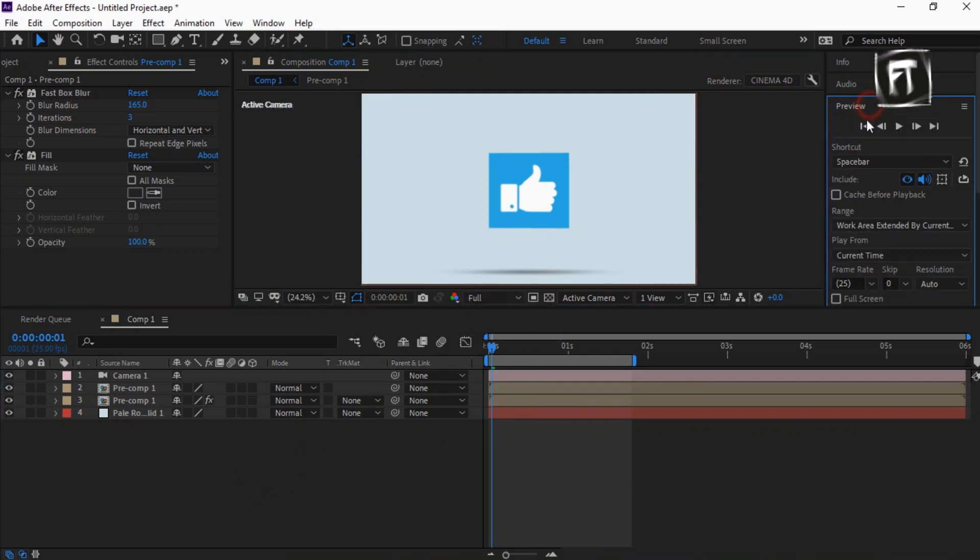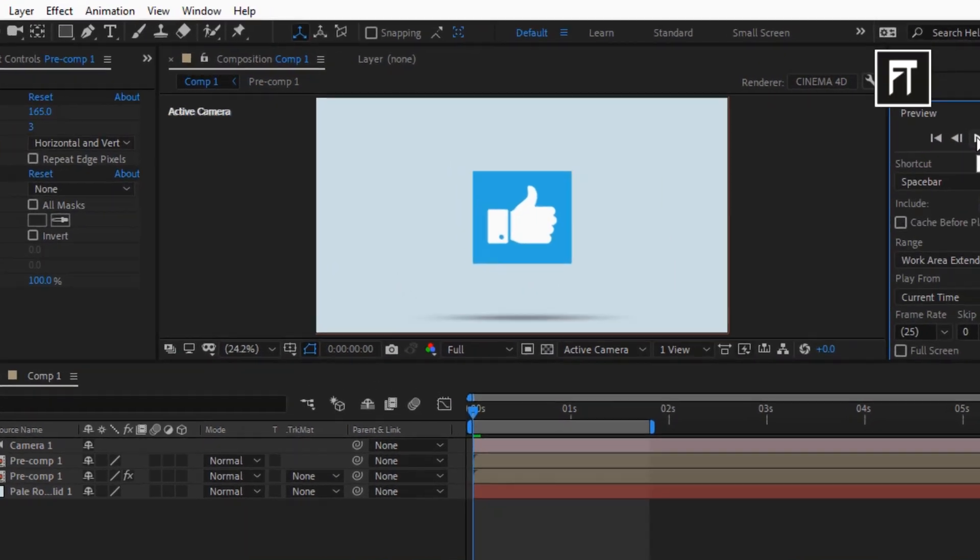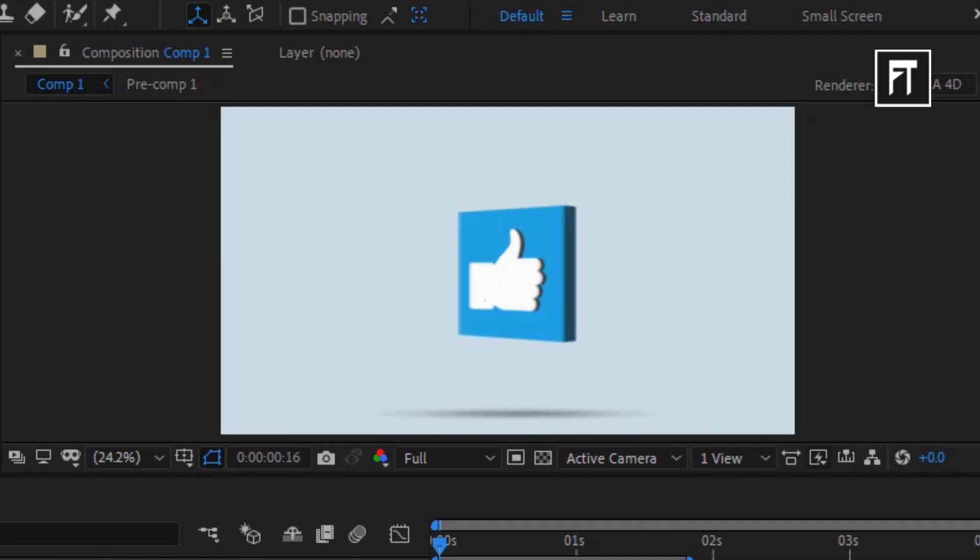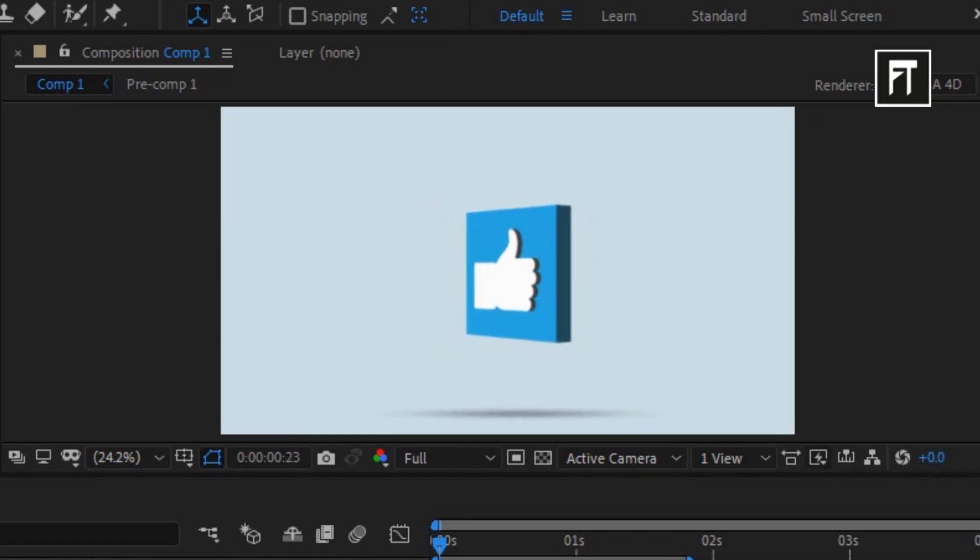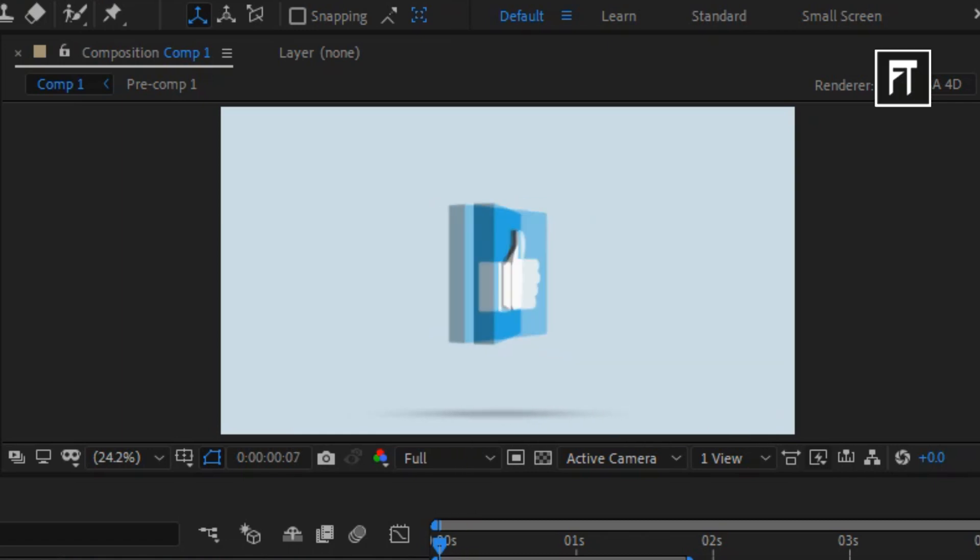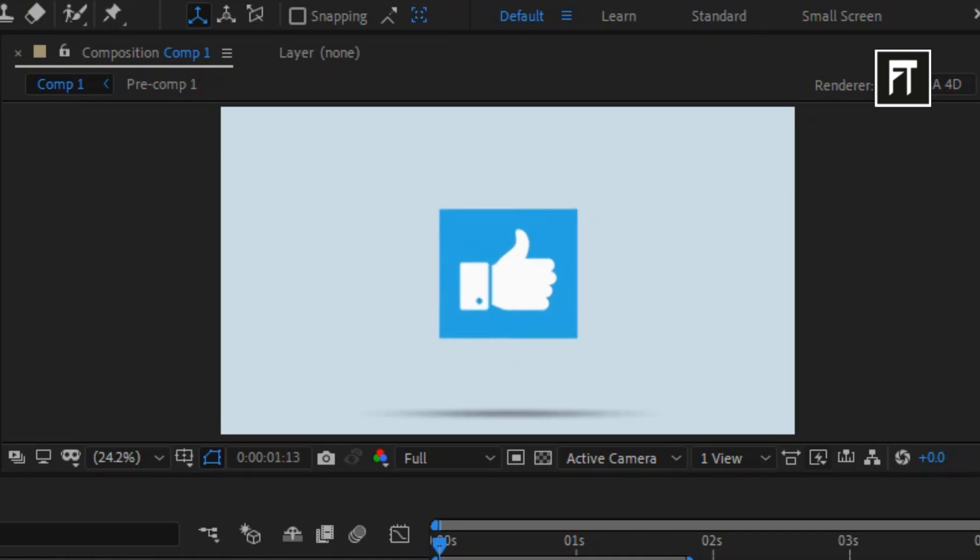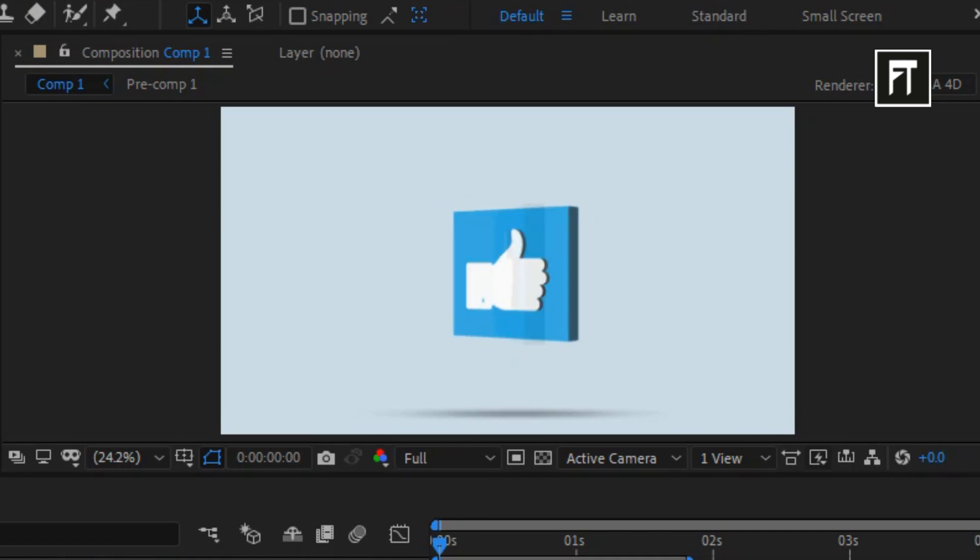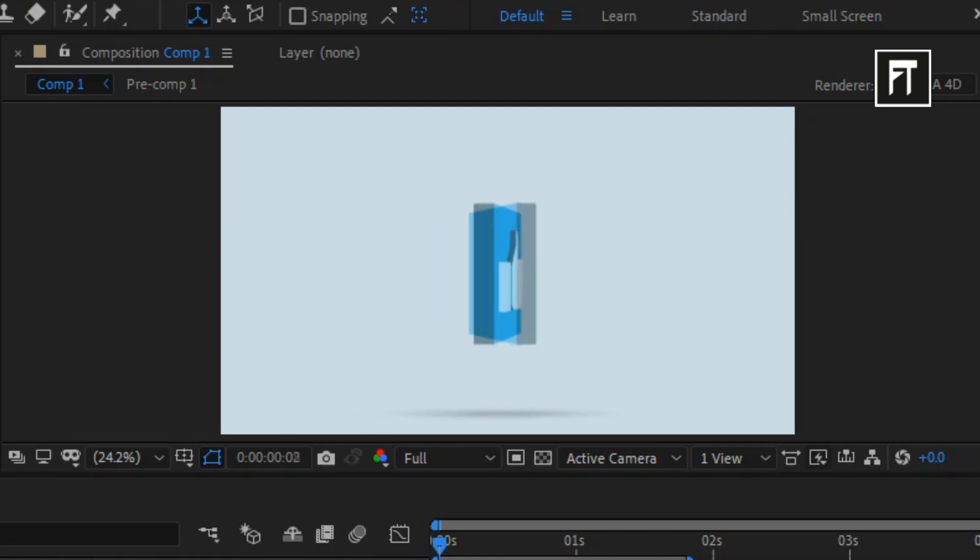Let's preview this. Awesome! This way we have created a simple 3D animation inside After Effects. If this tutorial helped you, press the like button and subscribe for more new contents every week. See you in next tutorial. Stay tuned.